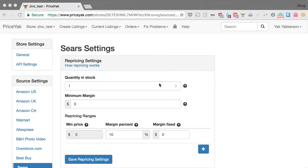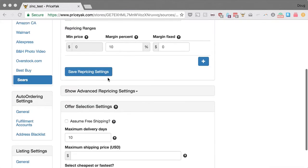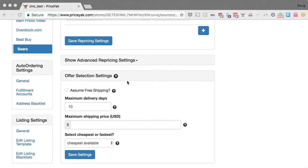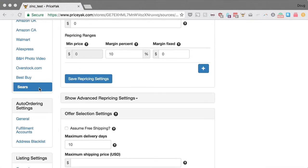Today I'm going to explain how the repricing settings work in PriceYak. The first step in repricing is we look at all the offers available on the marketplace and narrow it down to the ones that are considered acceptable using offer selection settings. I'll go into more detail on that in another video, but we're selecting down to the best offer that is considered acceptable for you.